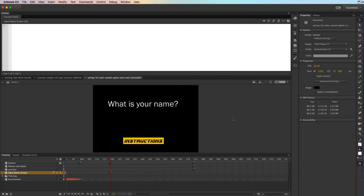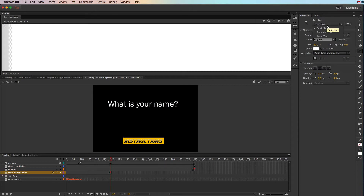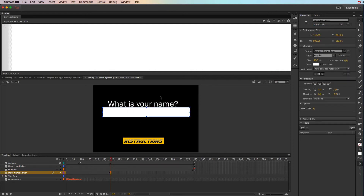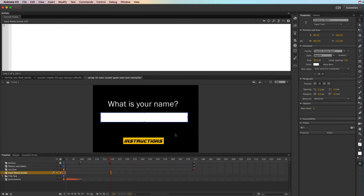Now we need to create our input text — where they're actually going to click and type their name. Click on the text tool and choose Input Text, then click and drag out an area for them to type in. Unless you check 'Show border around text,' it won't show a border, so be aware of that. With input text you definitely want that border visible so people know they can click and type there — that's what we're used to seeing on the web. Make sure the input text box also has a unique instance name and the font is set up correctly.